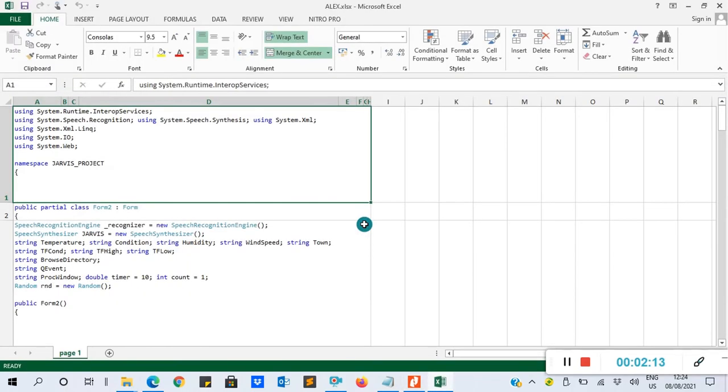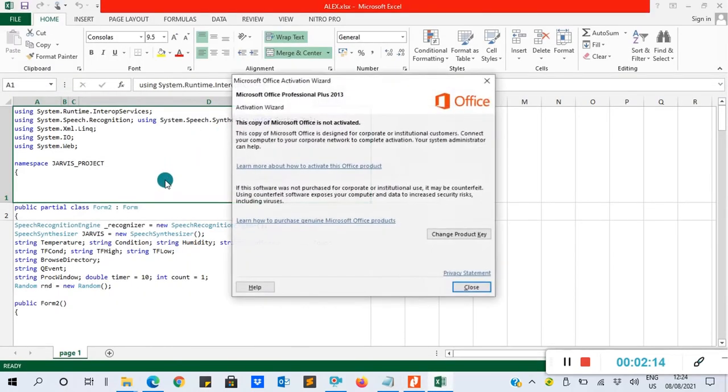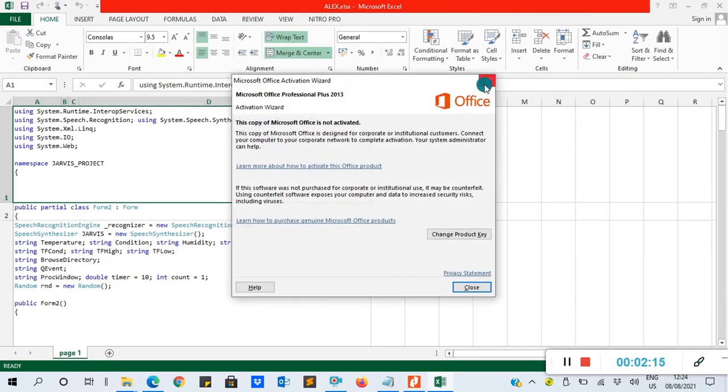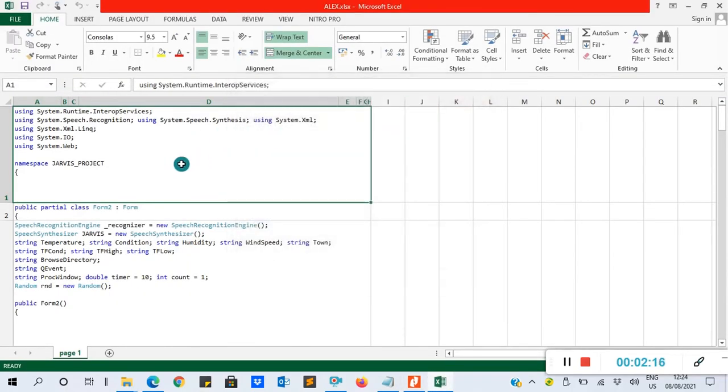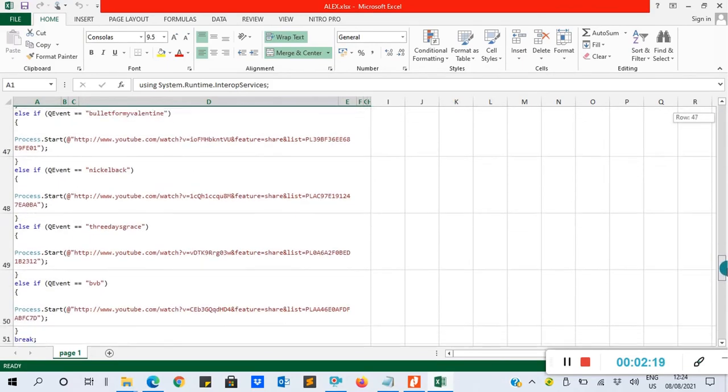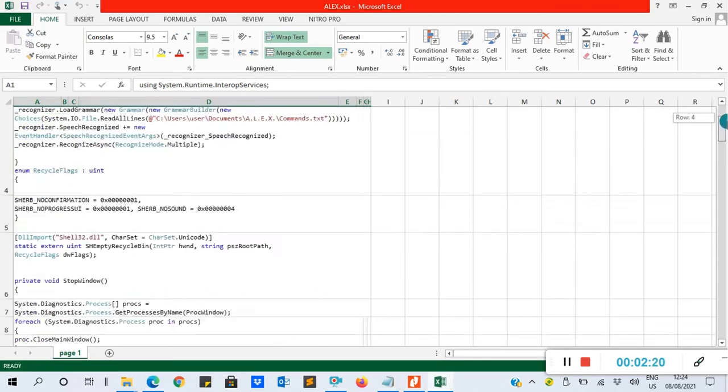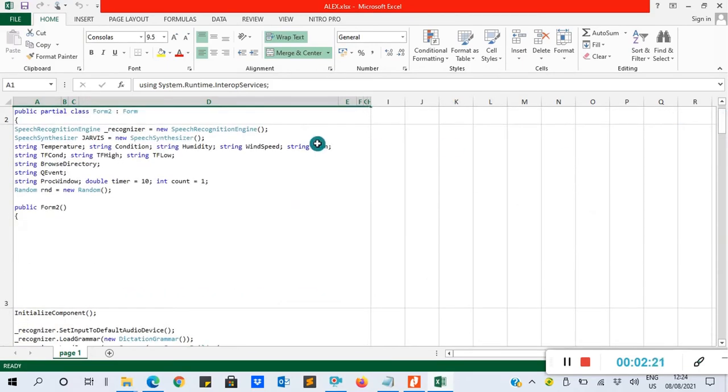So this is our conversion. It has converted from the PDF to Excel. So this is how to convert PDF to Excel using Nitro PDF.